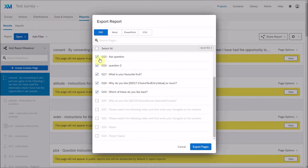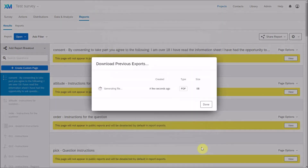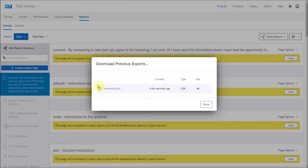The downloaded PDF shows just the questions and responses in a very straightforward format. You can also download as a Word document or a PowerPoint document. This is a quick and straightforward way of examining the data and sharing key features.